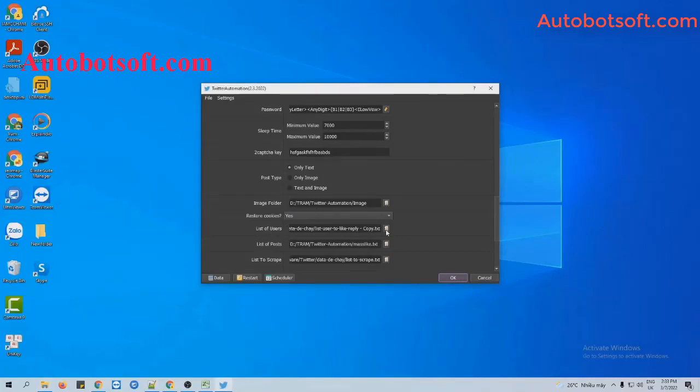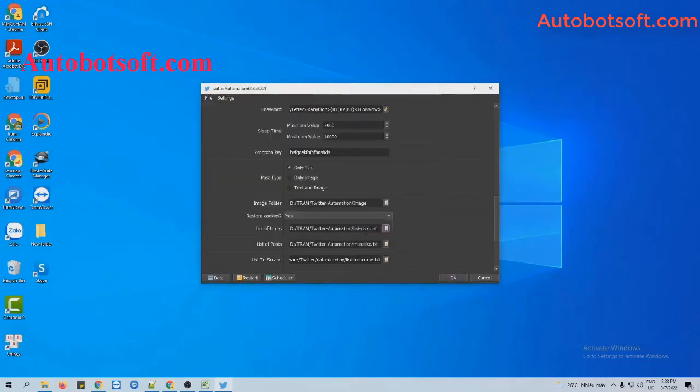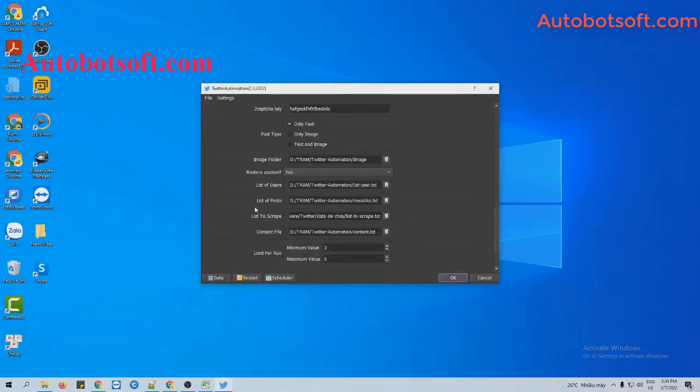Then at the list of user section, click on this icon and select the list of user text file you created.